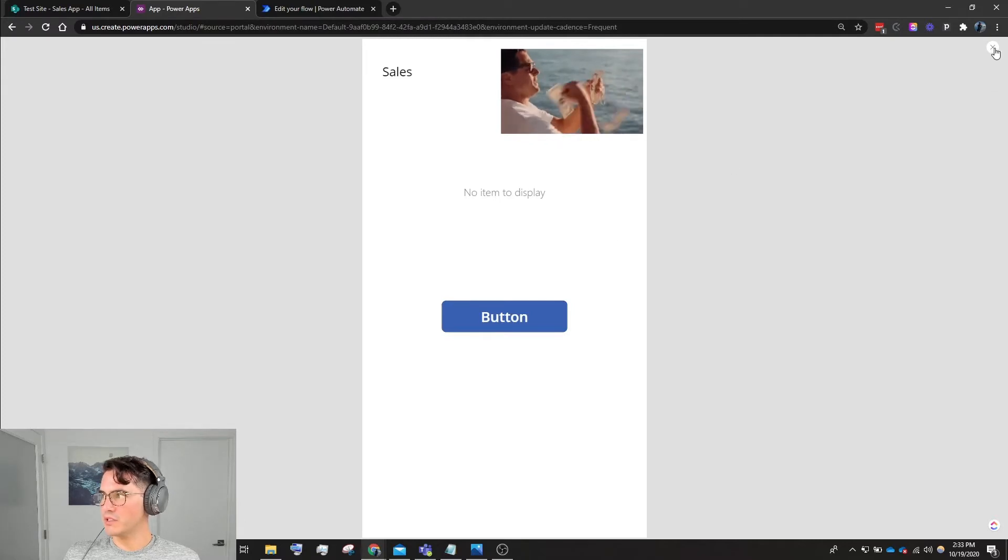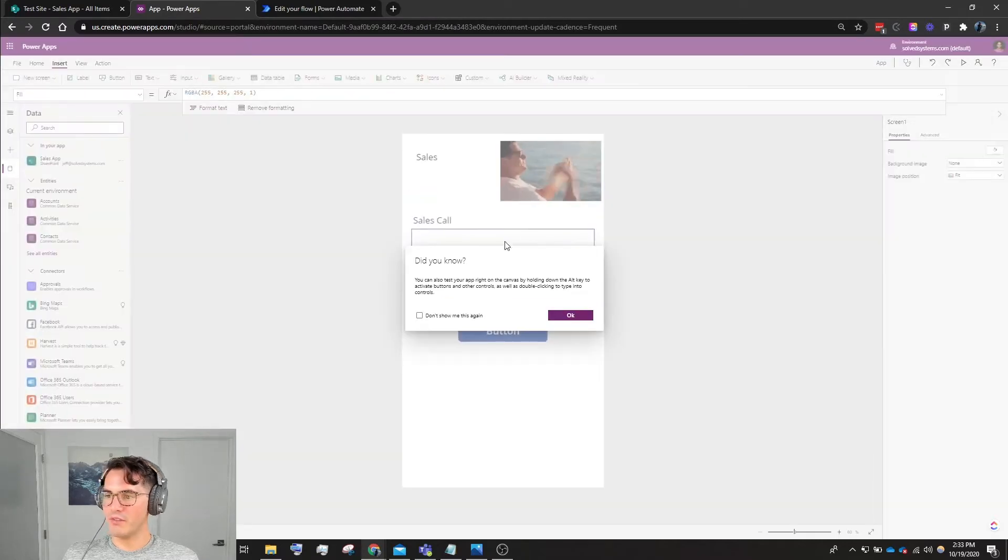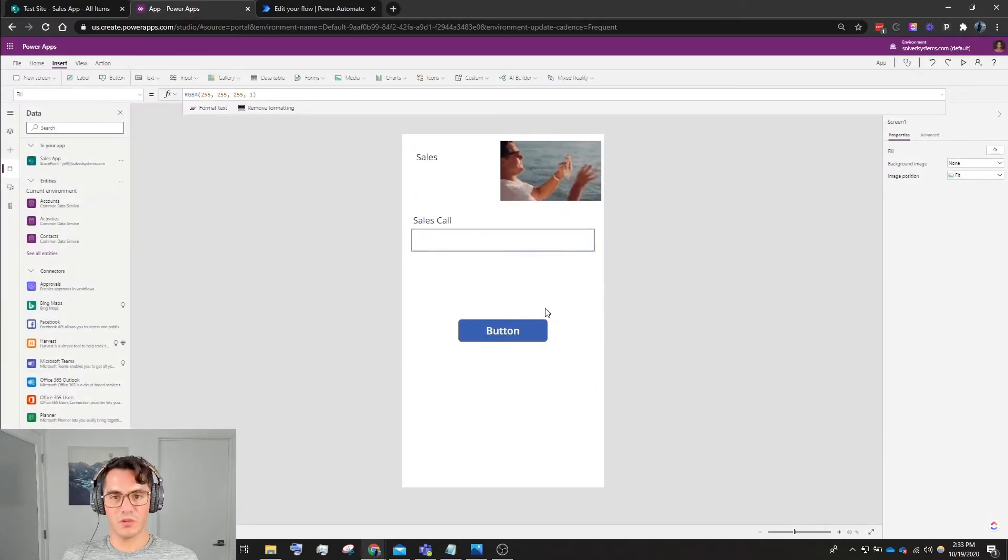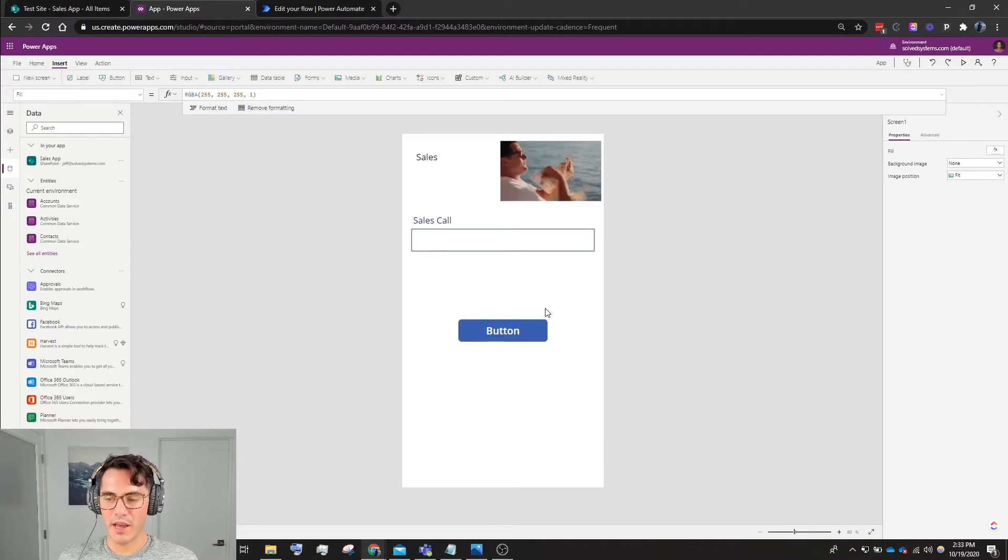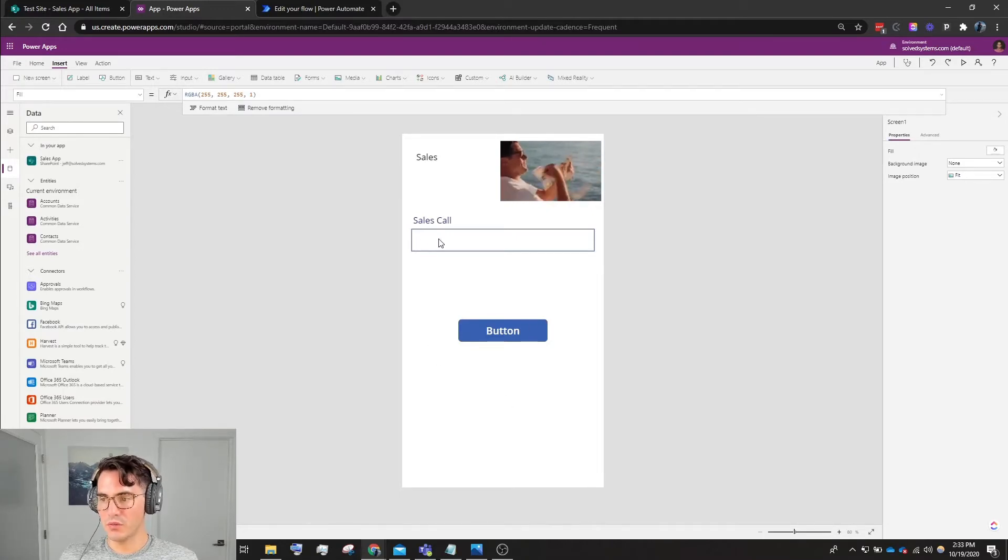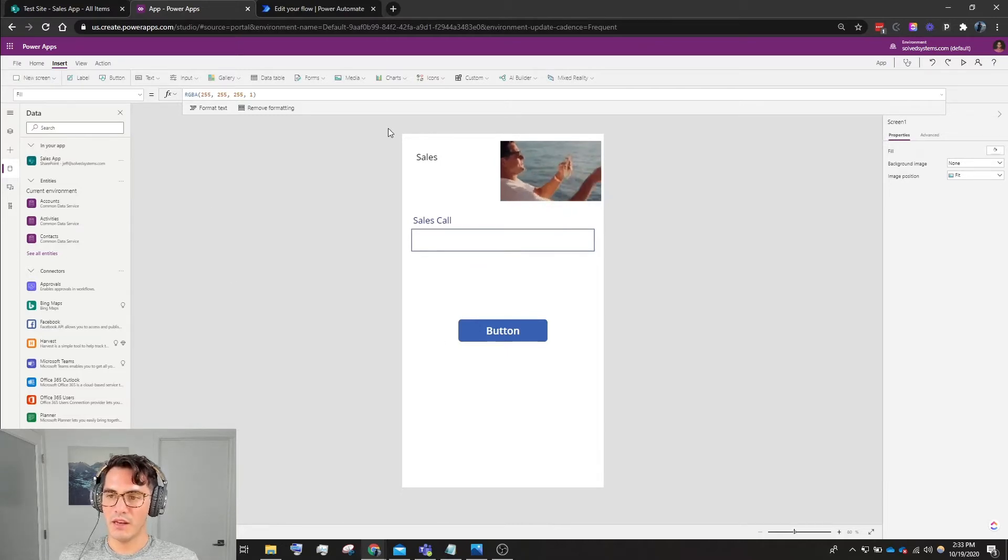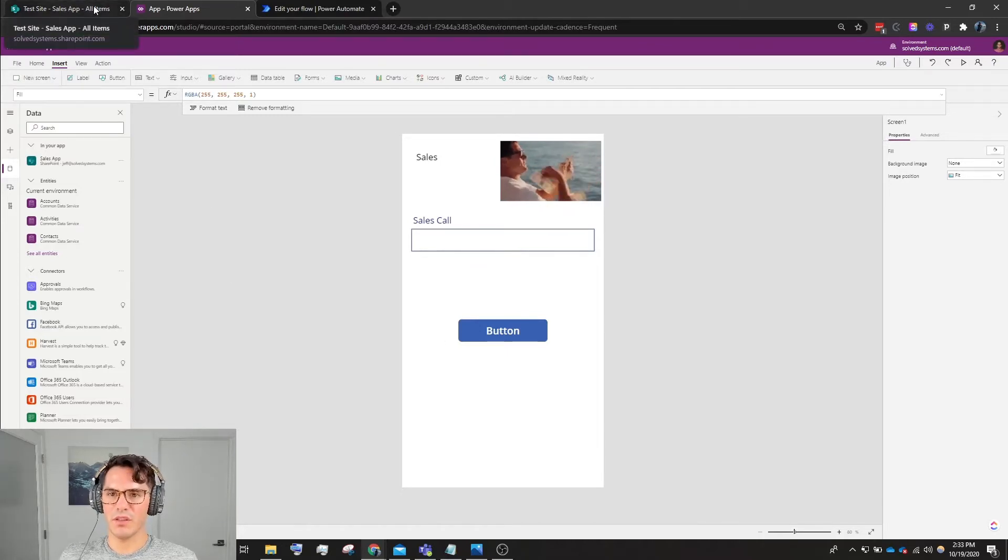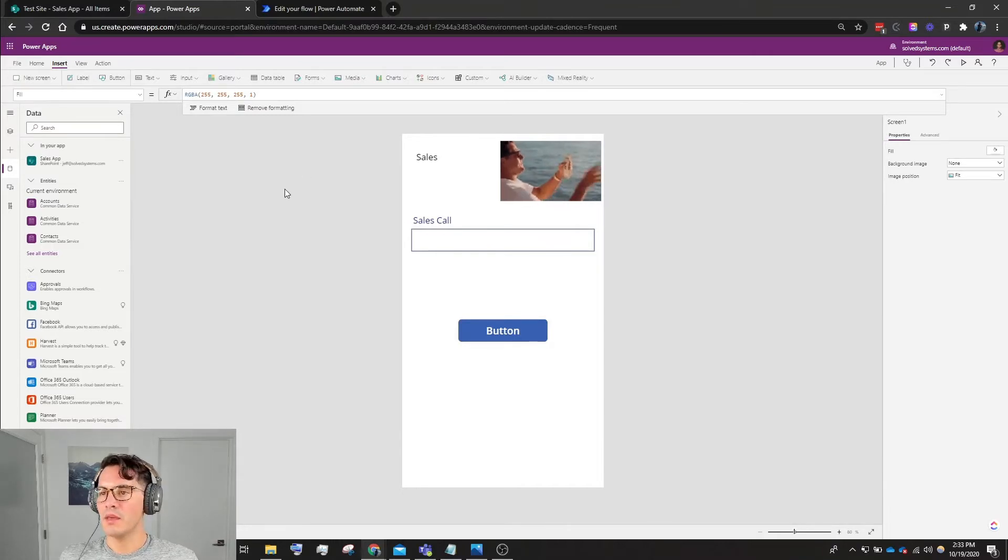Now we don't have any success messages, but if you were building a production app, you might want to navigate to another screen, set on a timer, and then reset this form and have it navigate to a gallery to display the last sales call. That would be a standard flow.